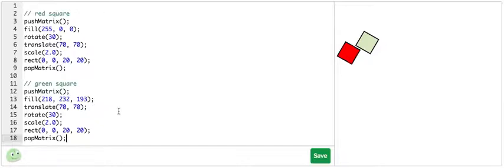What about the push and pop part of the names, though? These come from a computer concept known as a stack.